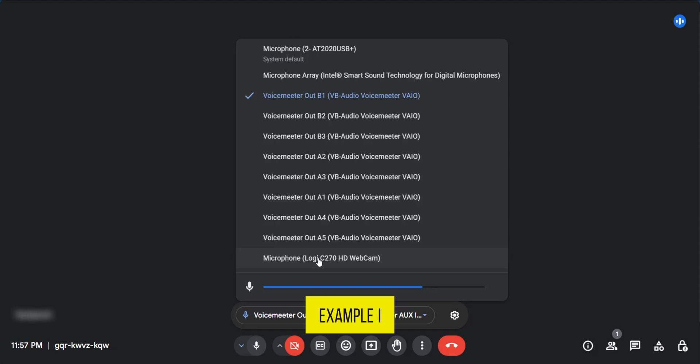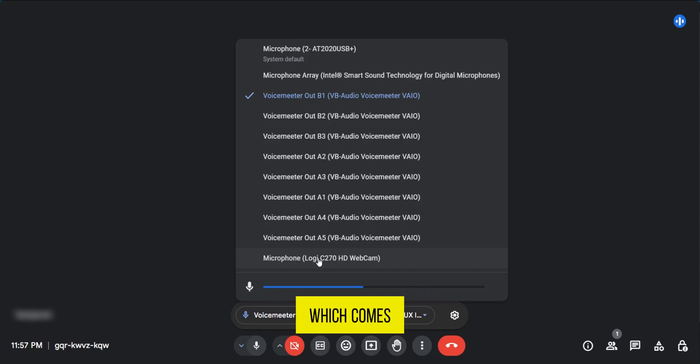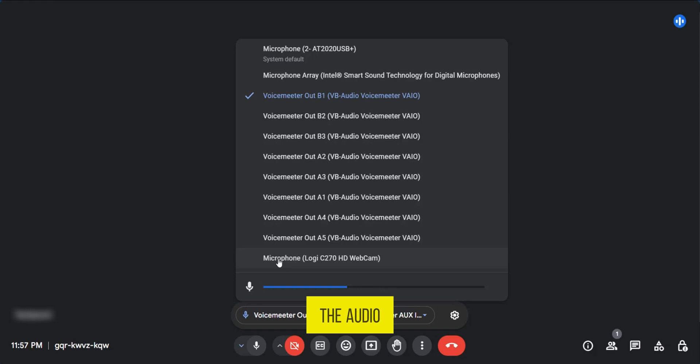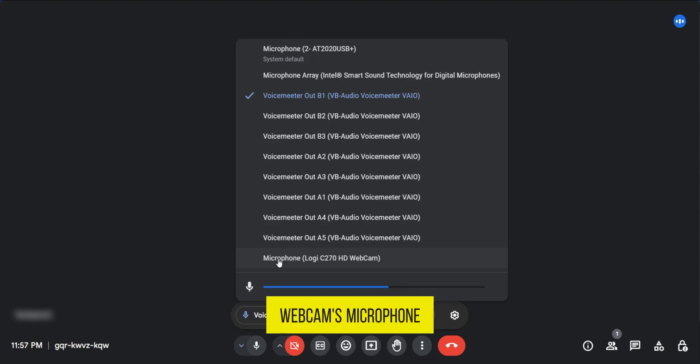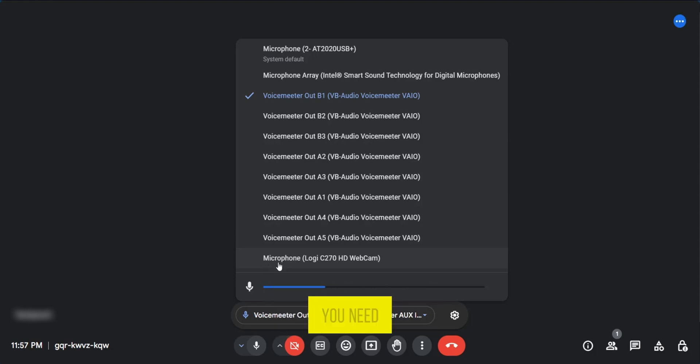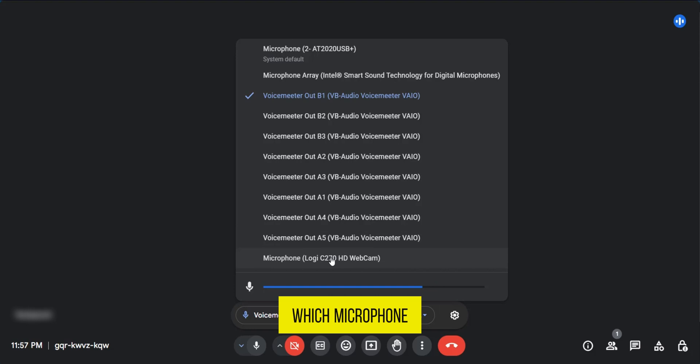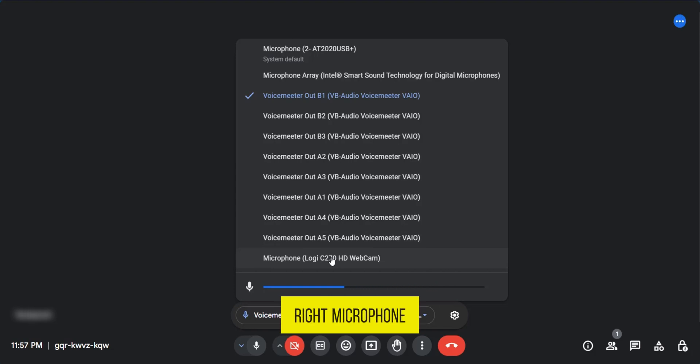For example, I have a Logitech microphone that comes with my webcam. If I select it, it's going to pick the audio from the webcam's microphone. To fix this, you need to select which microphone you believe is the right one.